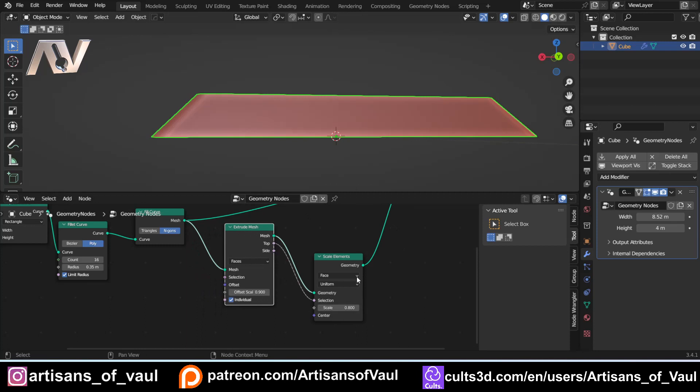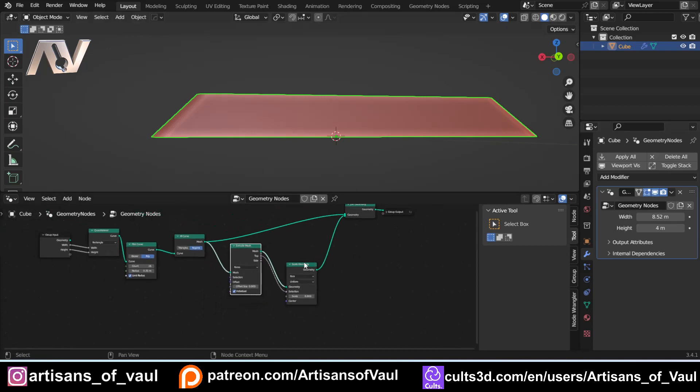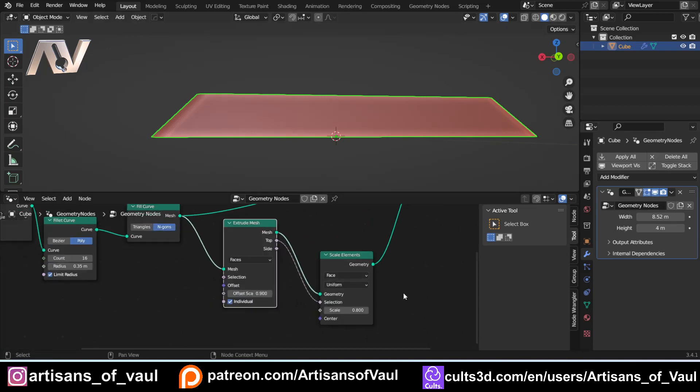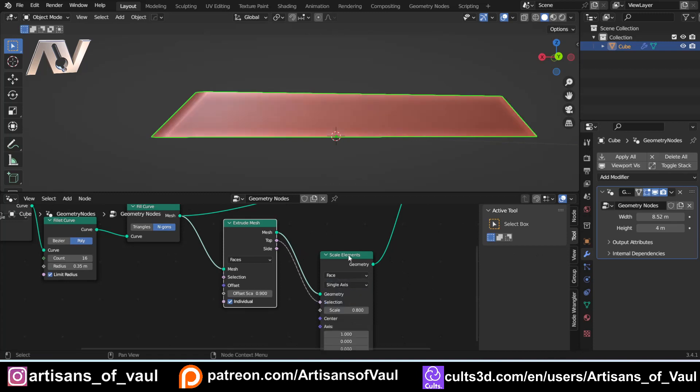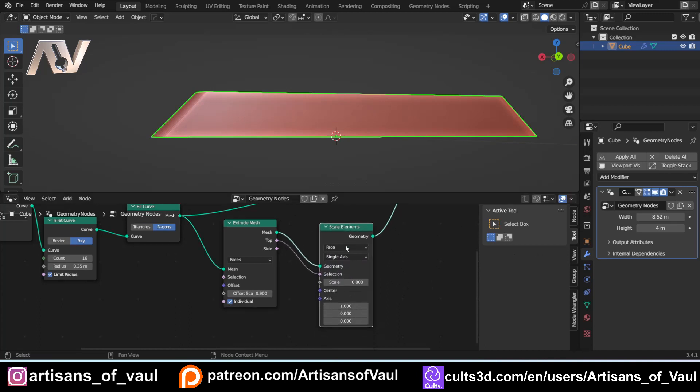Now there is a limit to this. Firstly, if our width and height are going to be different, then this isn't going to work perfectly for both at the same time, we're going to have to do this separately. So for the scale elements, I'm going to change that from uniform to single axis. And then I'm going to say, I want this to work on the x-axis. Effectively, this is x, y, and z.